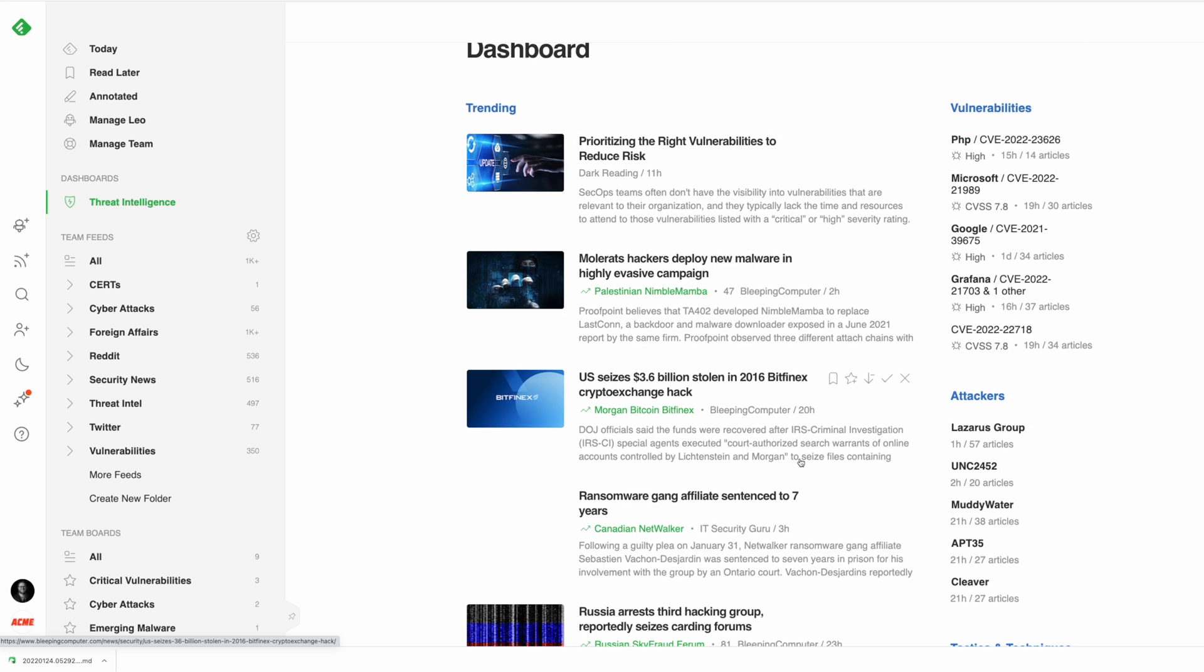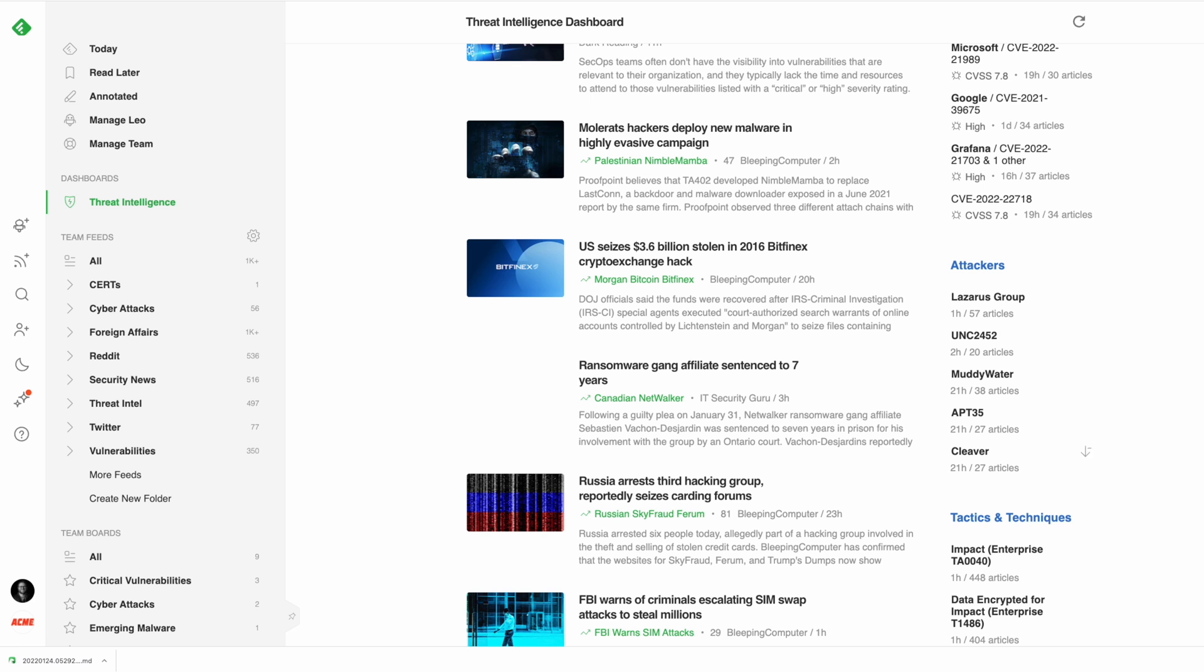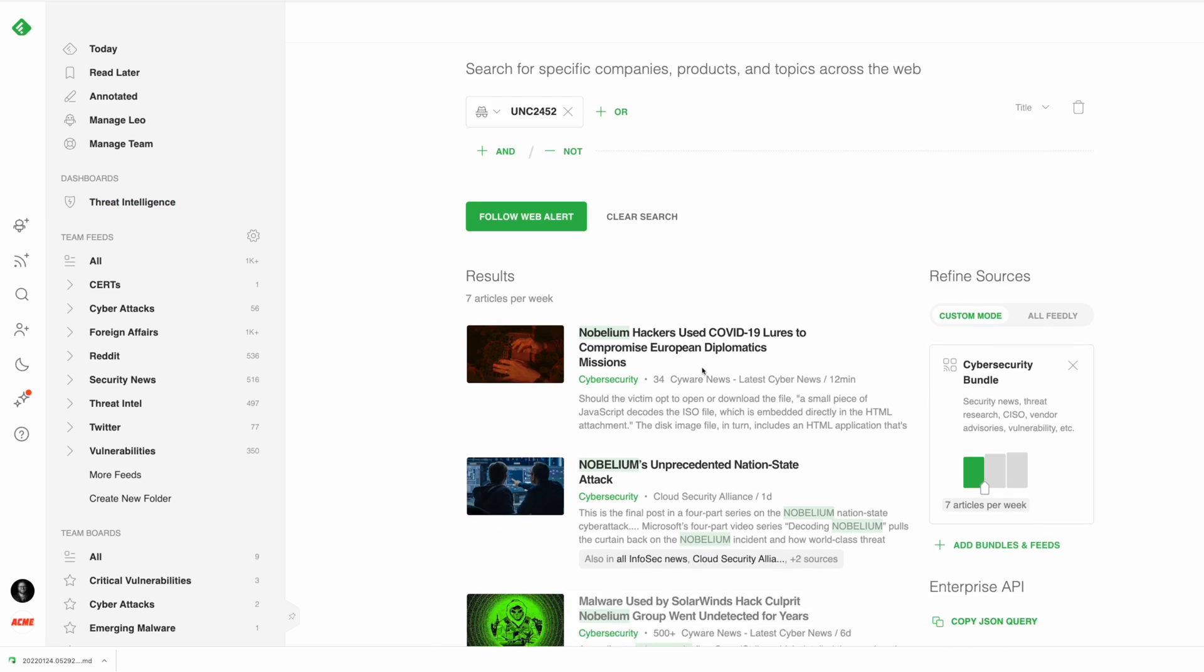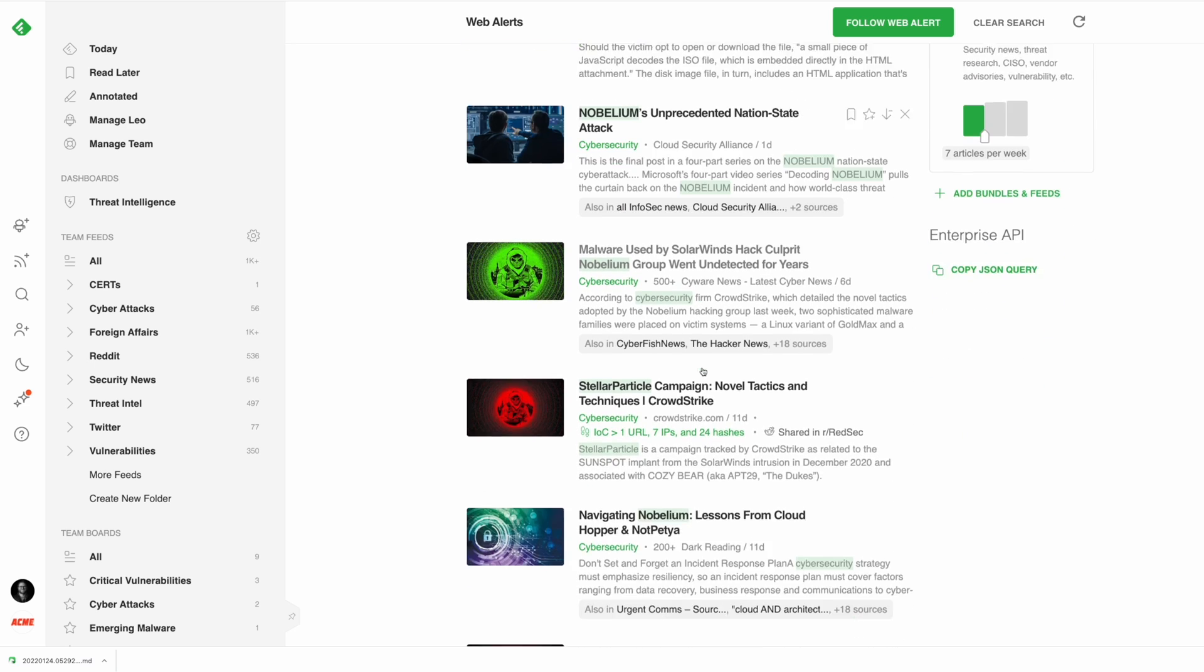In the attackers section, you can identify at a glance which threat actors are trending and quickly create LEO web alerts to track their actions and behaviors. More on web alerts in just a minute.